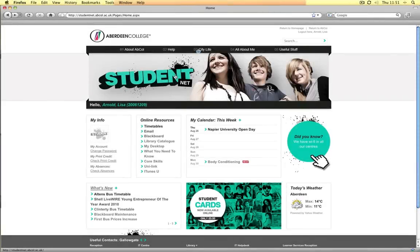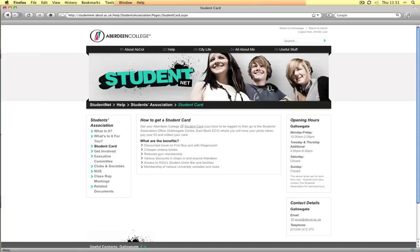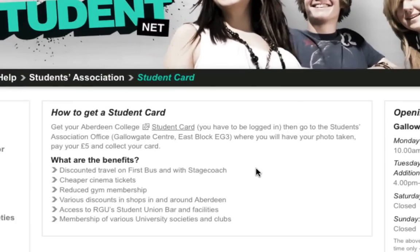Student Card. From the homepage of StudentNet, if you navigate to the following page — StudentNet, Help, Students Association, Student Card — this page lists the benefits of the Student Card and also provides a link to an online form that allows students to request a Student Card online.